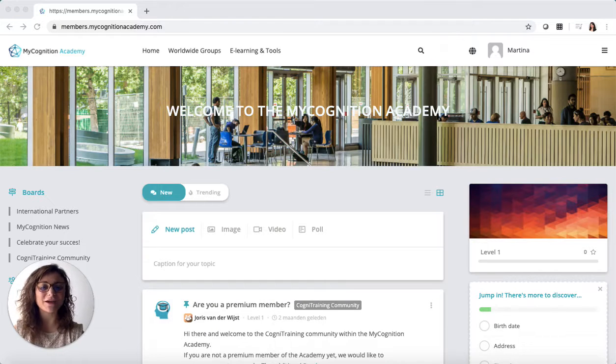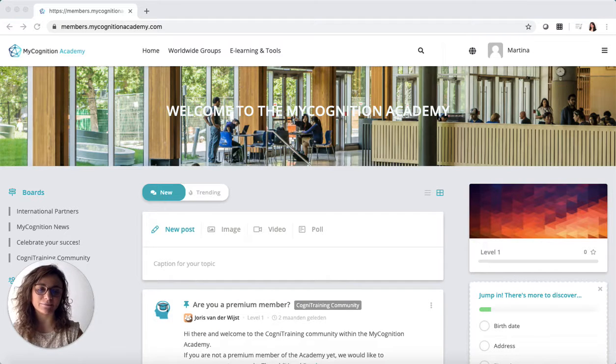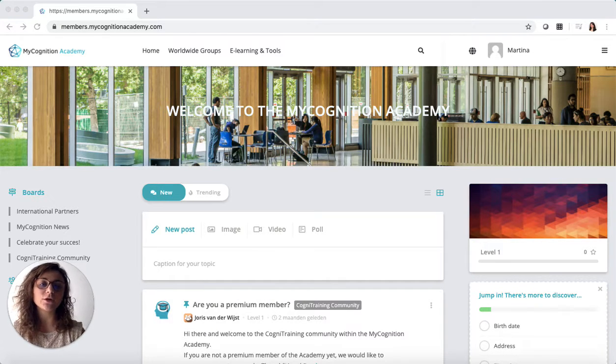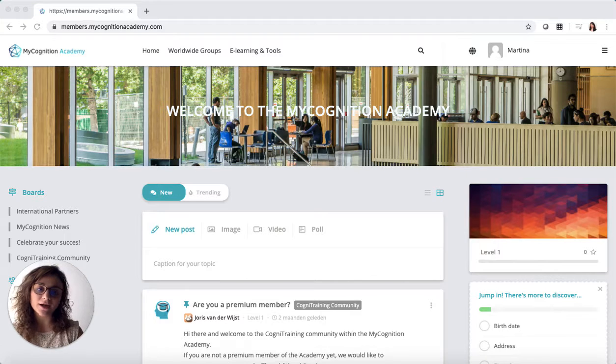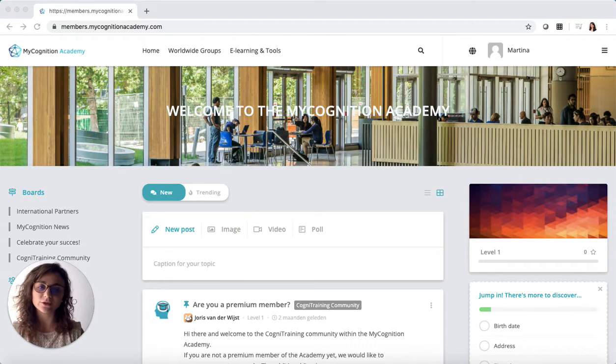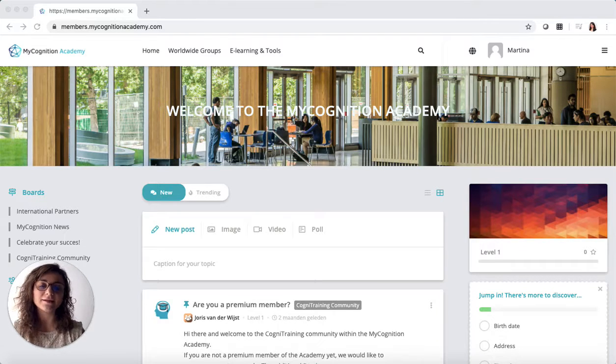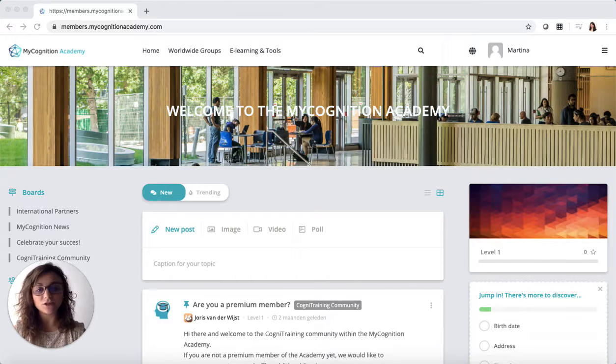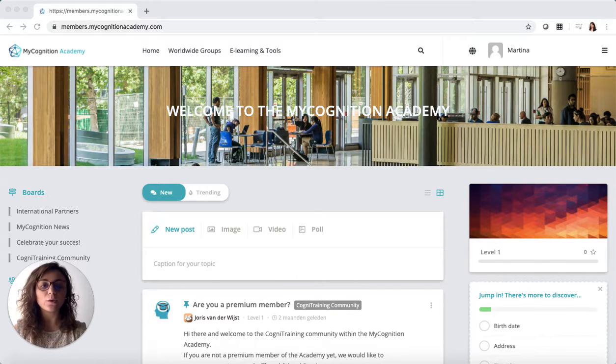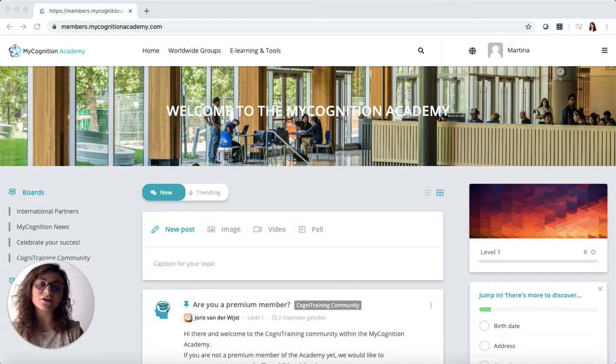Hi, welcome to the MyCognition Academy. In this video you will learn more about our online international community of coaches and the advantages of joining this as a coach or as a MyCognition partner.